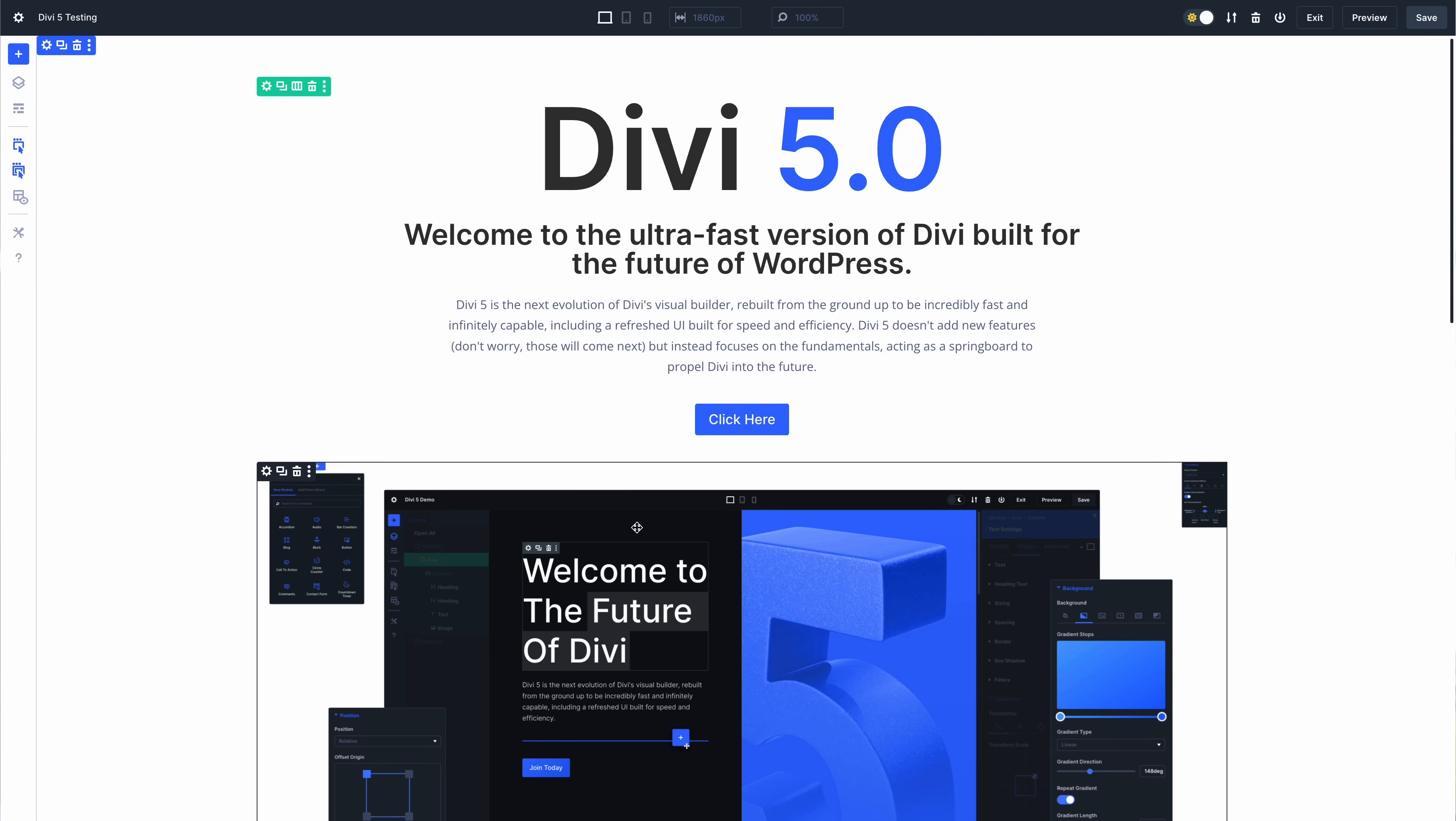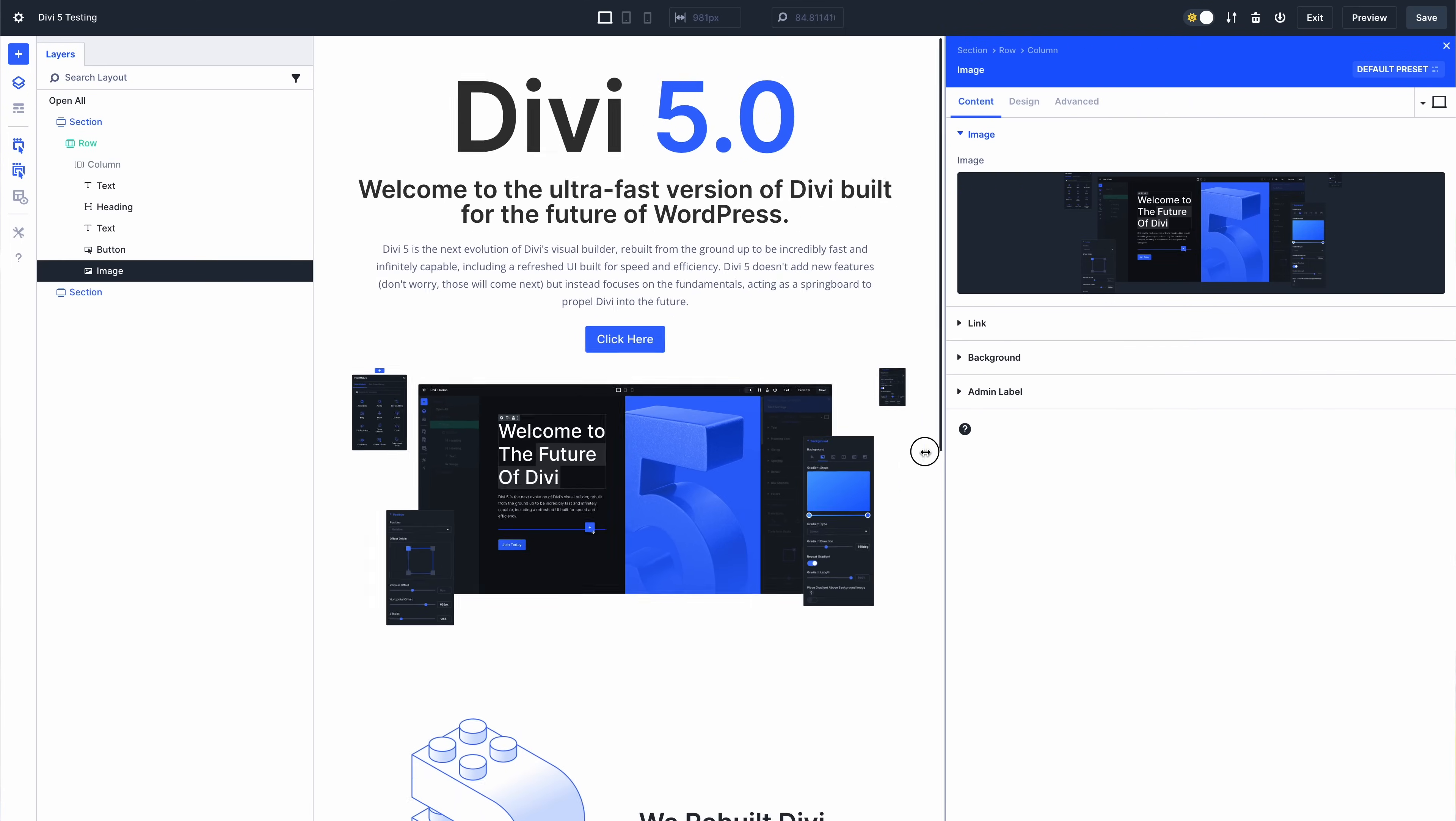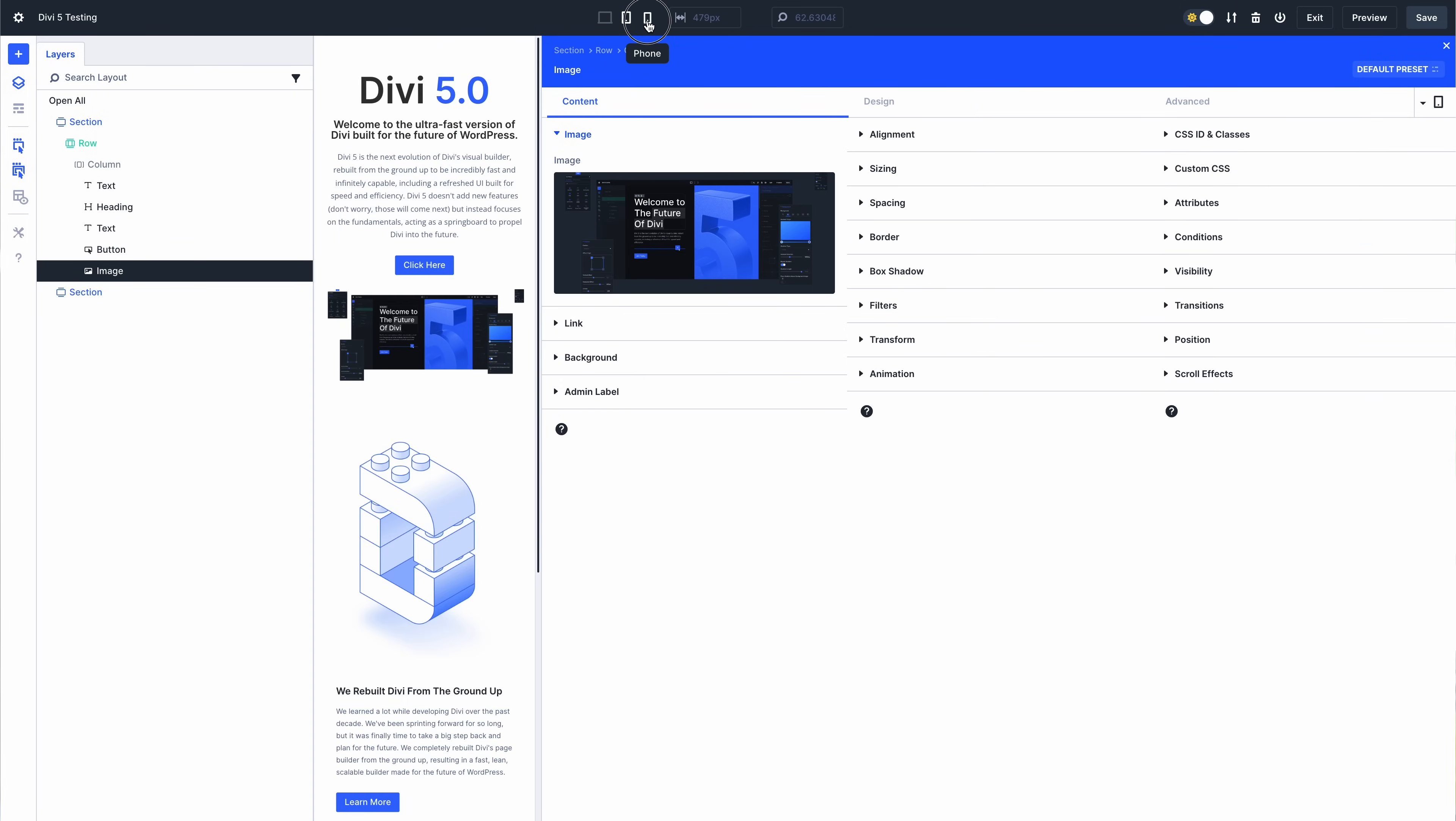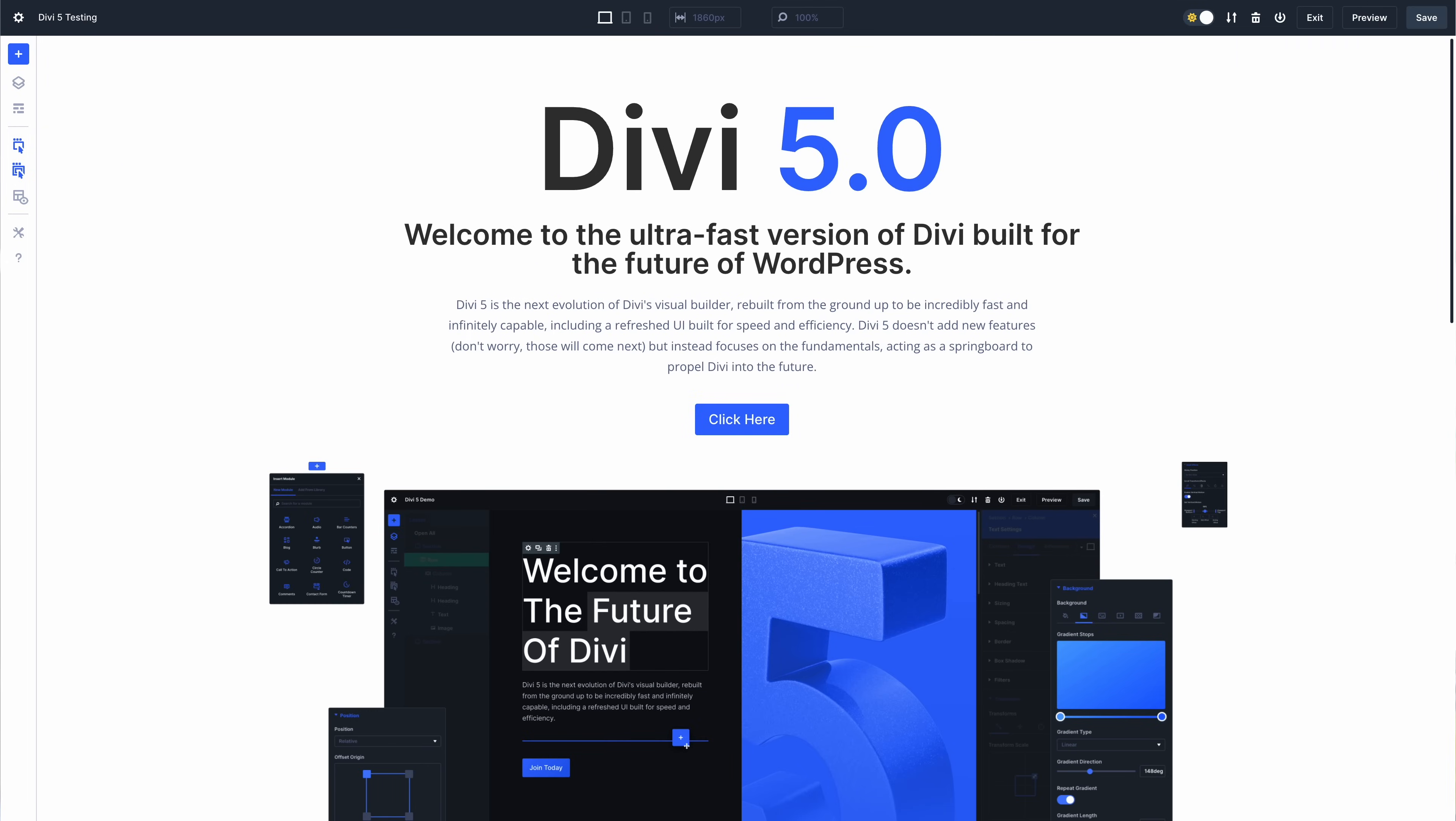In Divi 5, when your canvas is too small to hold your design within the current minimum viewport width, the canvas will automatically zoom out and scale your page to fit the available space instead of switching between view modes unwontedly. This means you can work on any breakpoint even if your screen isn't wide enough or your docked panels have reduced the canvas width.